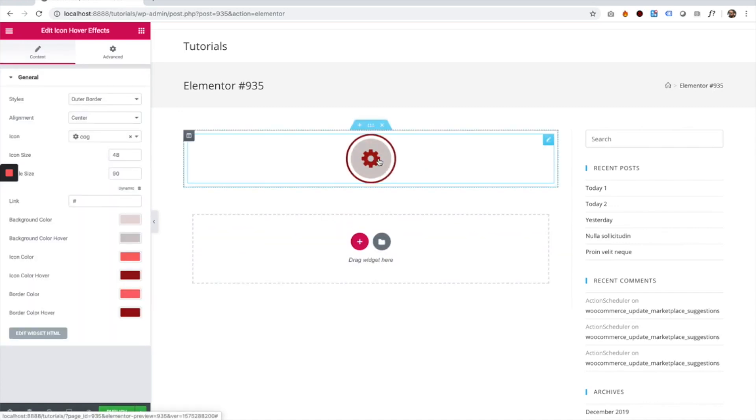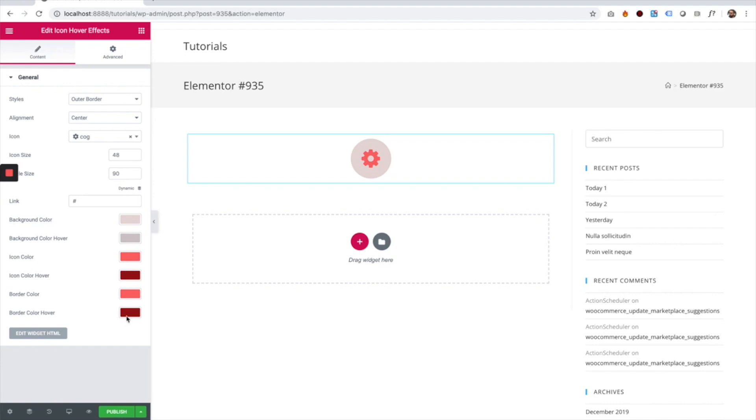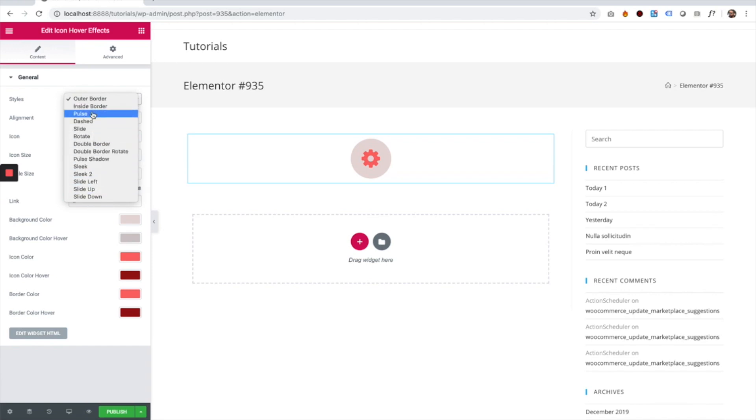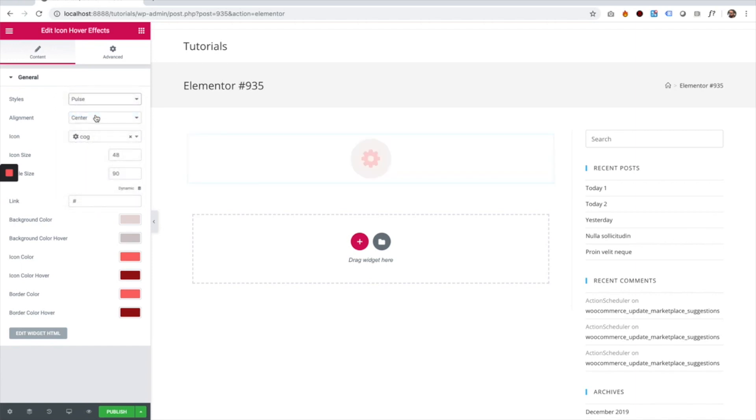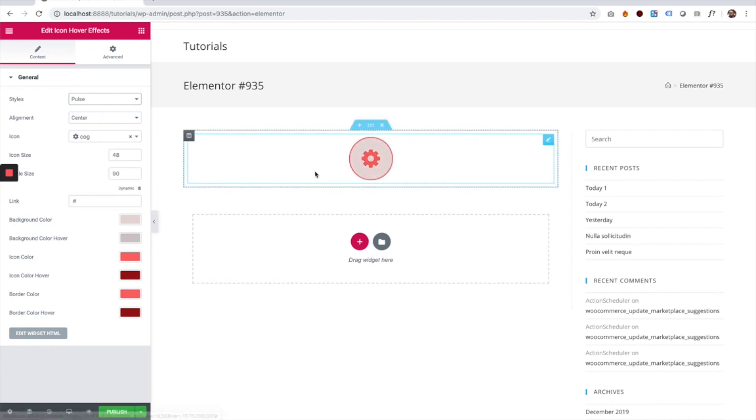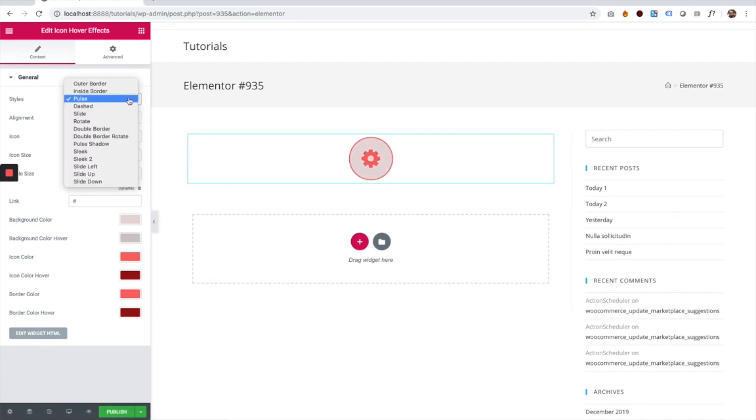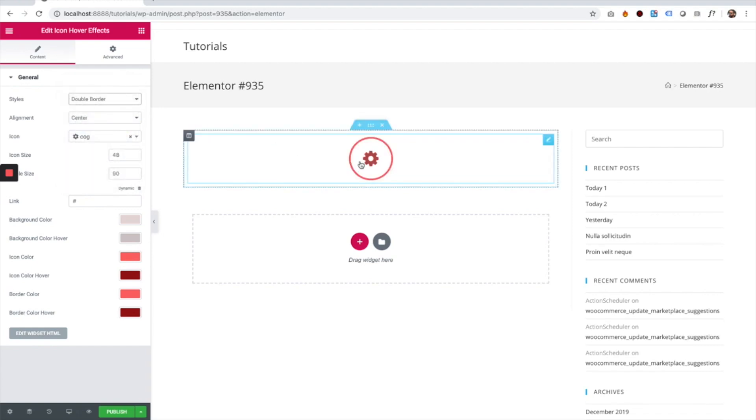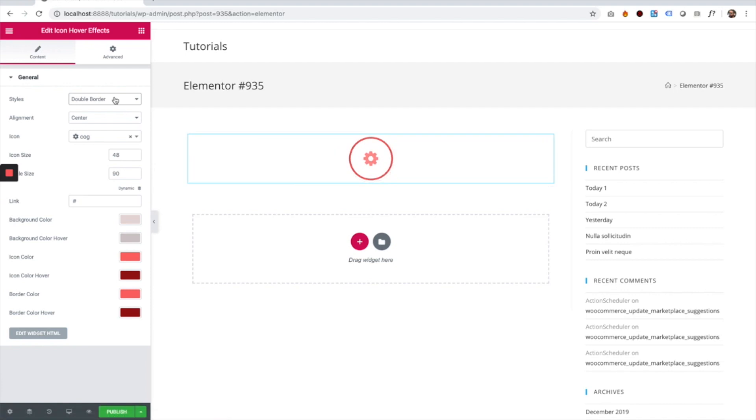I'm going to take you over the settings. The first setting is styles. We have all sorts of different hover effects, and we try to give them names so you can understand what each one does. For example, 'pulse' does a pulse effect, or 'double border' shows a double border. You can scroll between the different types of effects and choose the effect you want.